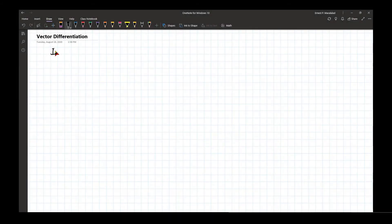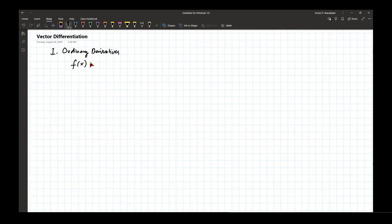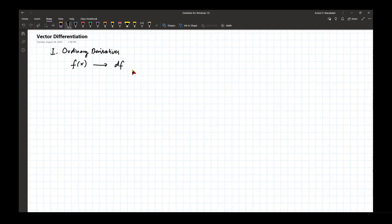Let's start with ordinary derivatives. Suppose we have a single variable function f(x). We can look at how this function changes incrementally by looking at how the independent variable changes.